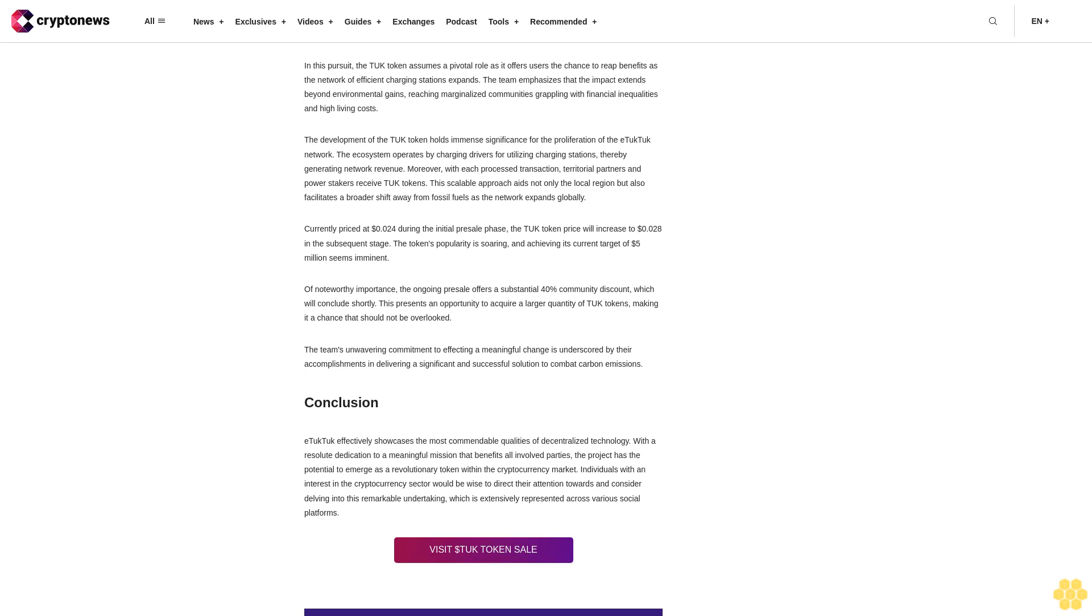Currently priced at $0.24 during the initial presale phase, the TUK token price will increase to $0.28 in the subsequent stage. The token's popularity is soaring and achieving its current target of $5 million seems imminent.